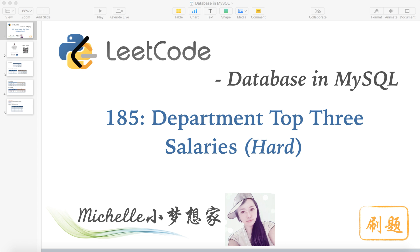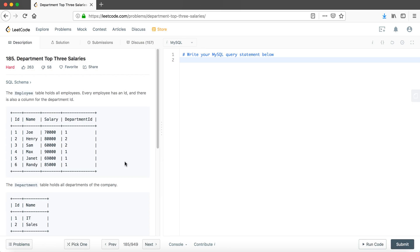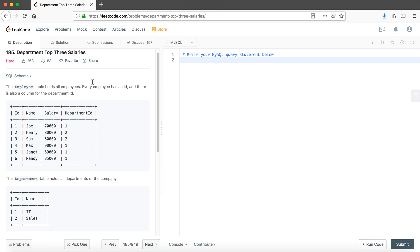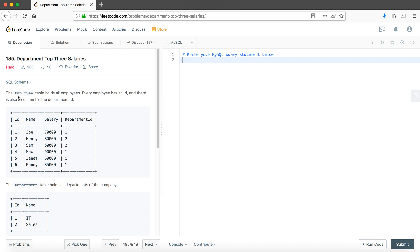Hi everyone, my name is Michelle. Welcome to my channel. Today we're going to go through another question in the database category, which is problem 185. The name is 'Department Top 3 Salaries' and it is a hard level question, so it won't be that easy. Let's first look at the description of this problem.